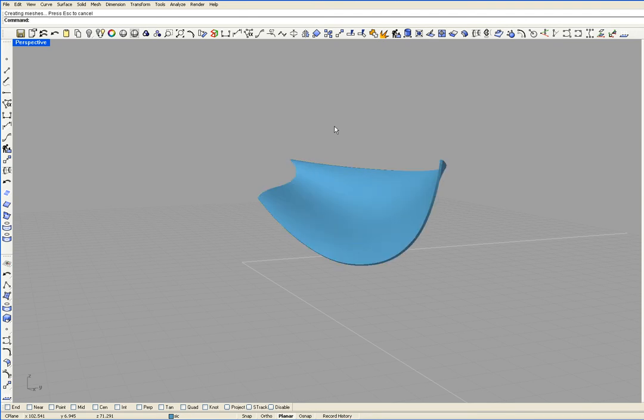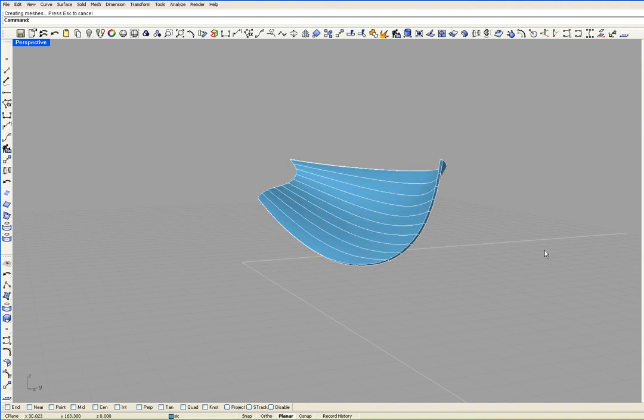There. So now I have the planking for this boat. If this was made up of actual planks it would look like this. Let's do this.